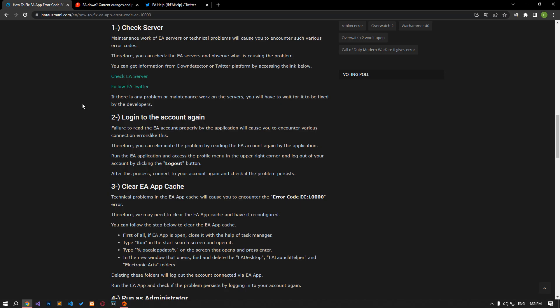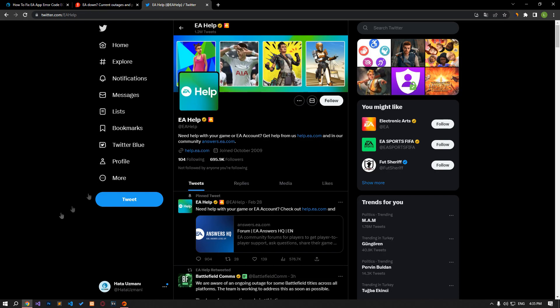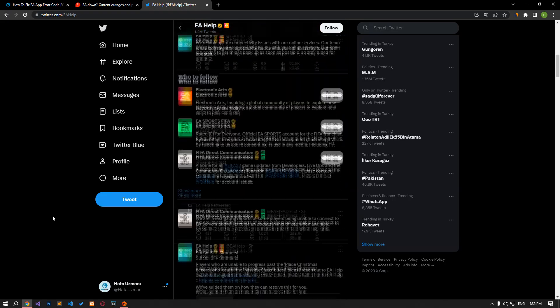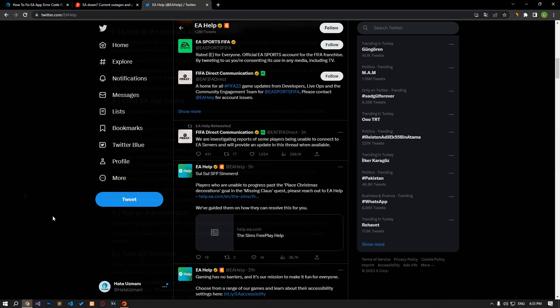Maintenance work or technical problems of EA servers will cause you to encounter various error codes like this. Therefore, by checking the EA servers, you can observe what is causing the issue. You can get information via Down Detector or Twitter platform by accessing the link in the article.